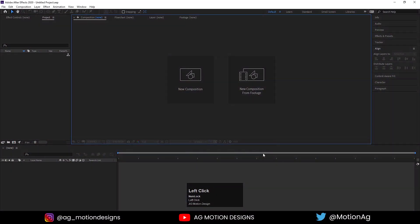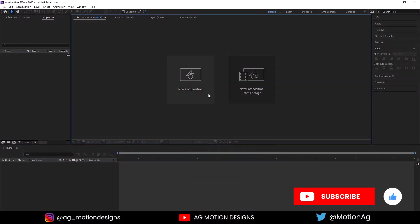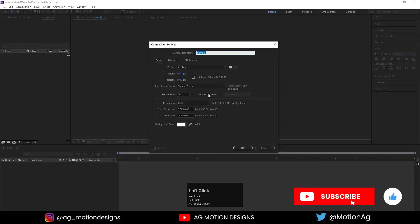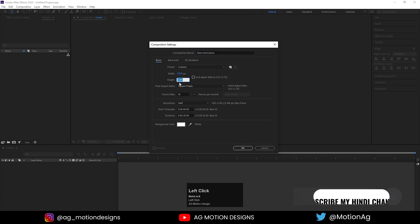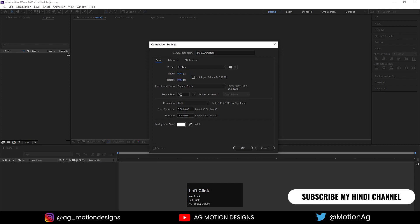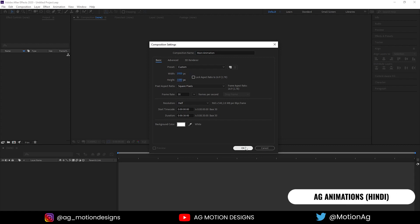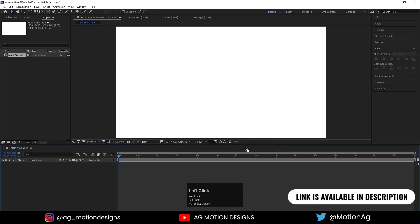So here we are in Adobe After Effects. Let's create a new composition — we will call it Main Animation. Width is 1920, height is 180, frame rate is 30, duration is 30 seconds, and background color is solid white. Simply hit OK.